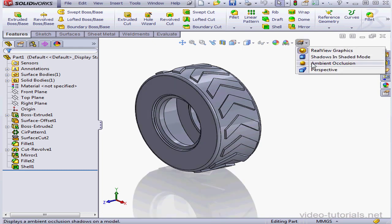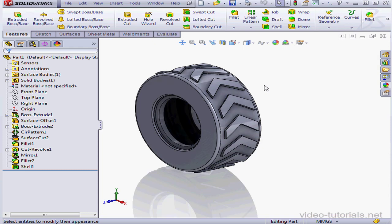Now let's select ambient occlusion. Ambient occlusion is essentially global lighting. What it does is give you a more realistic view of your model.